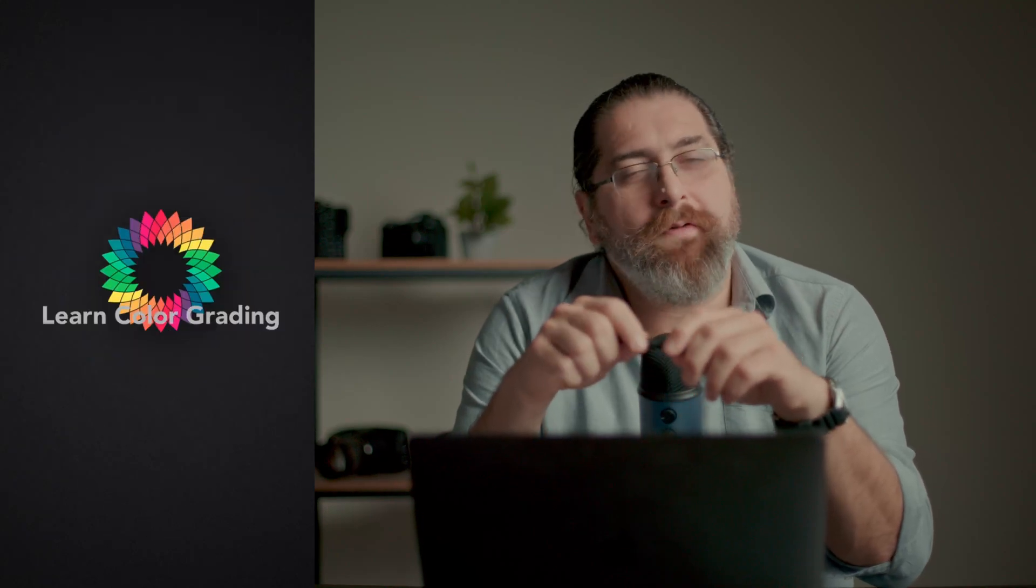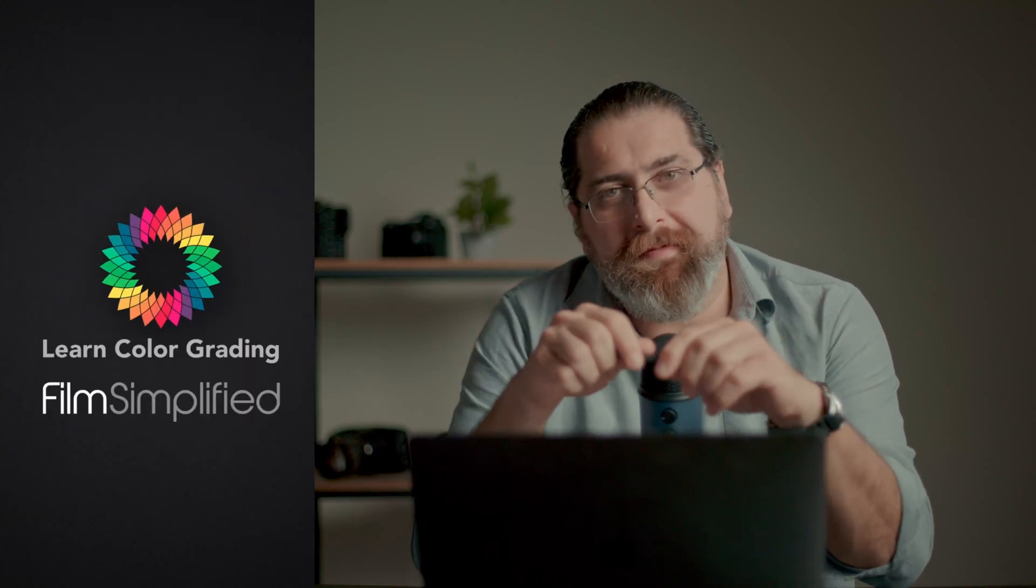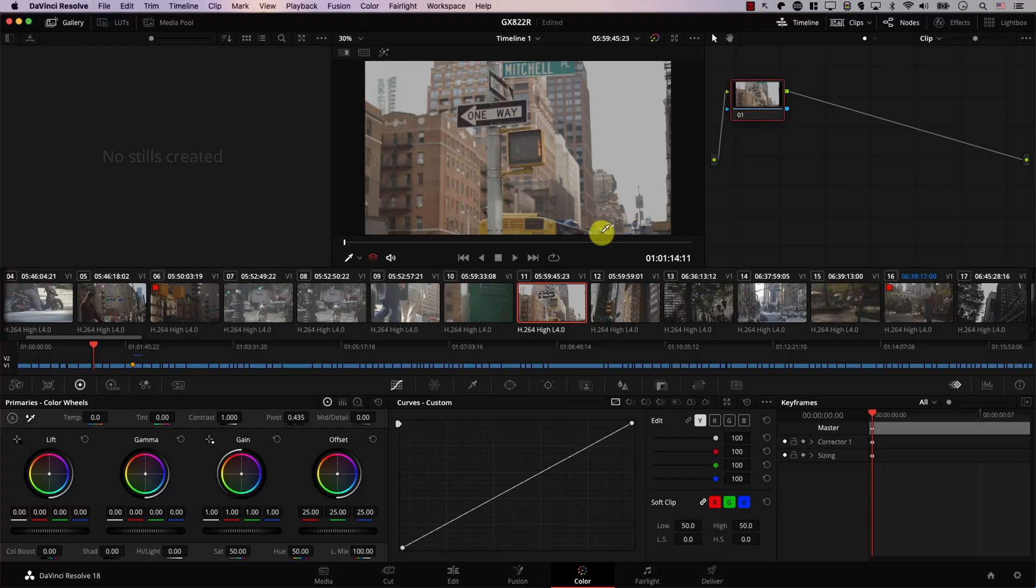Hi I'm Alex Jordan from LearnColorGrading and Filmsimplify.com and today we're going to have a quick video that should make your work with Resolve a bit easier. Let's start.